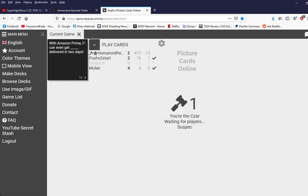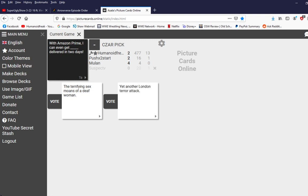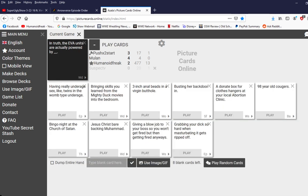Oh. With amazon prime I can even get the terrifying sex and moans of a deaf woman, oh god, delivered in two days. With amazon prime I can't even get yet another london terror attack delivered in two days. Shit. All right. Am fucked up boy.